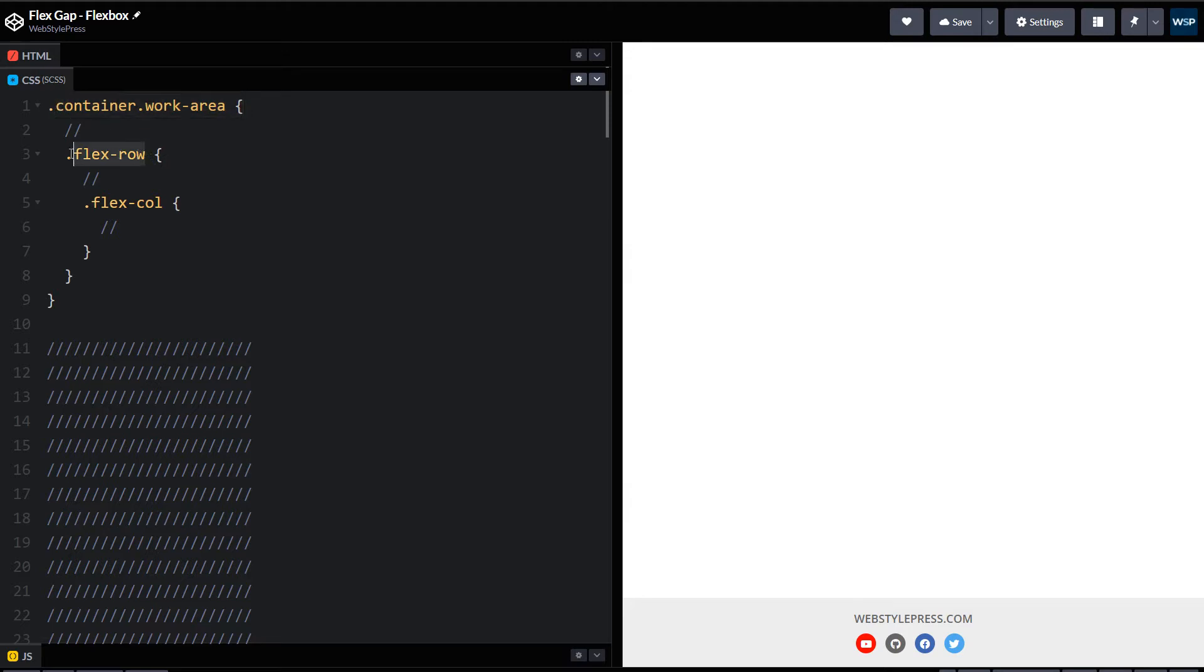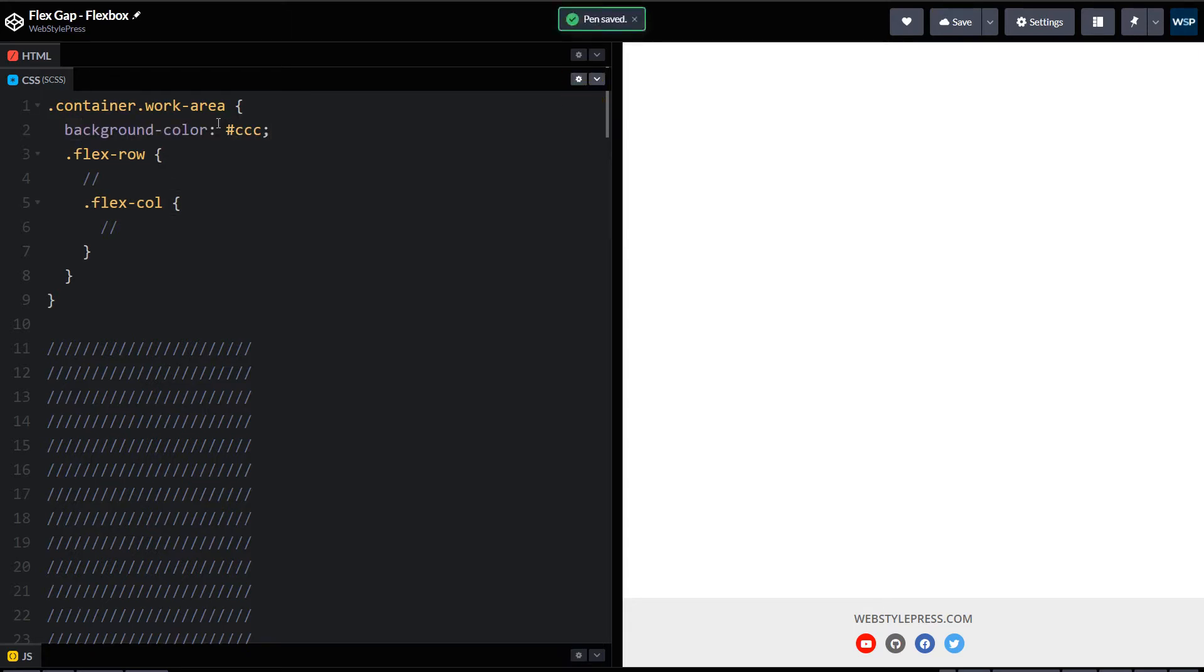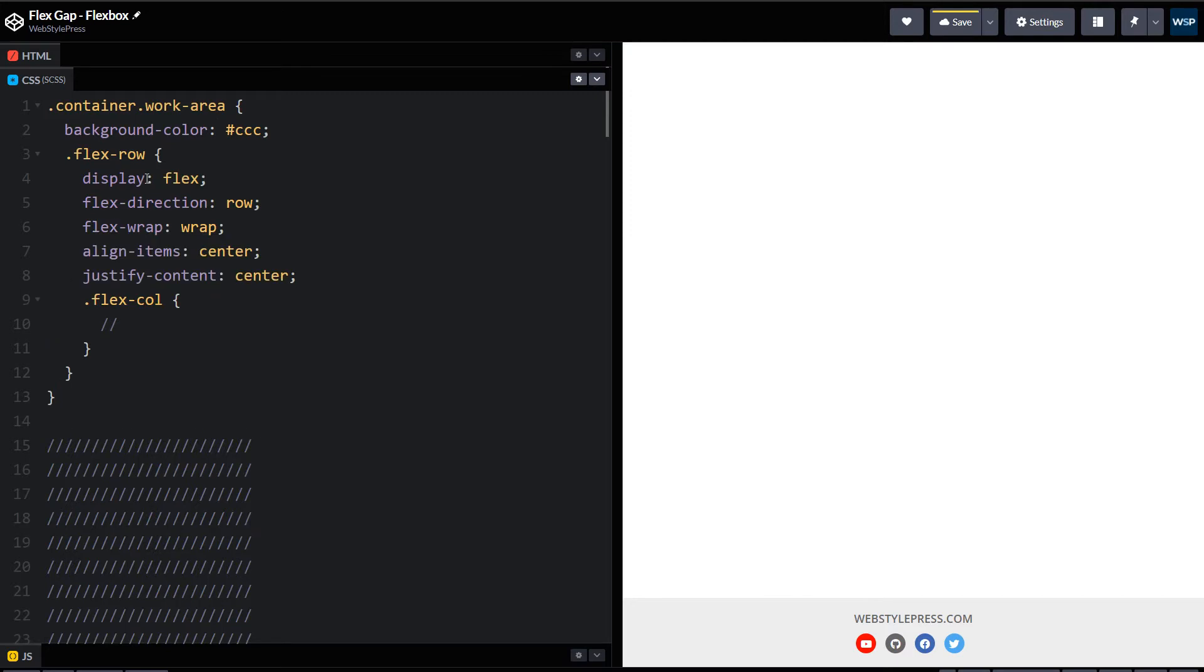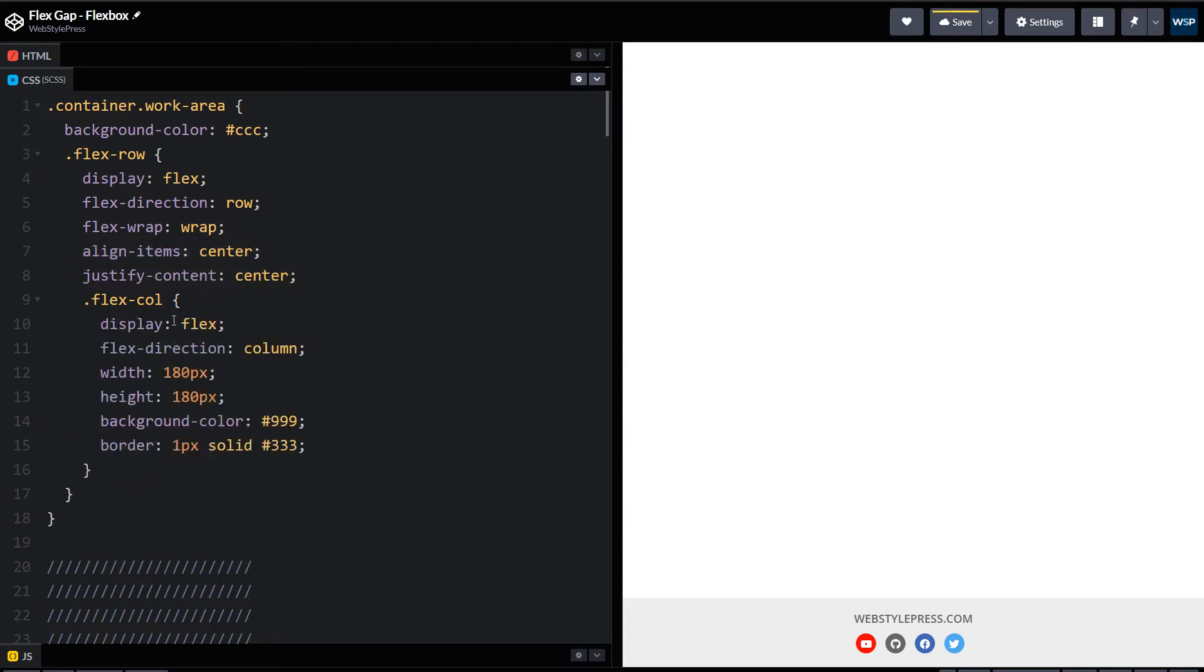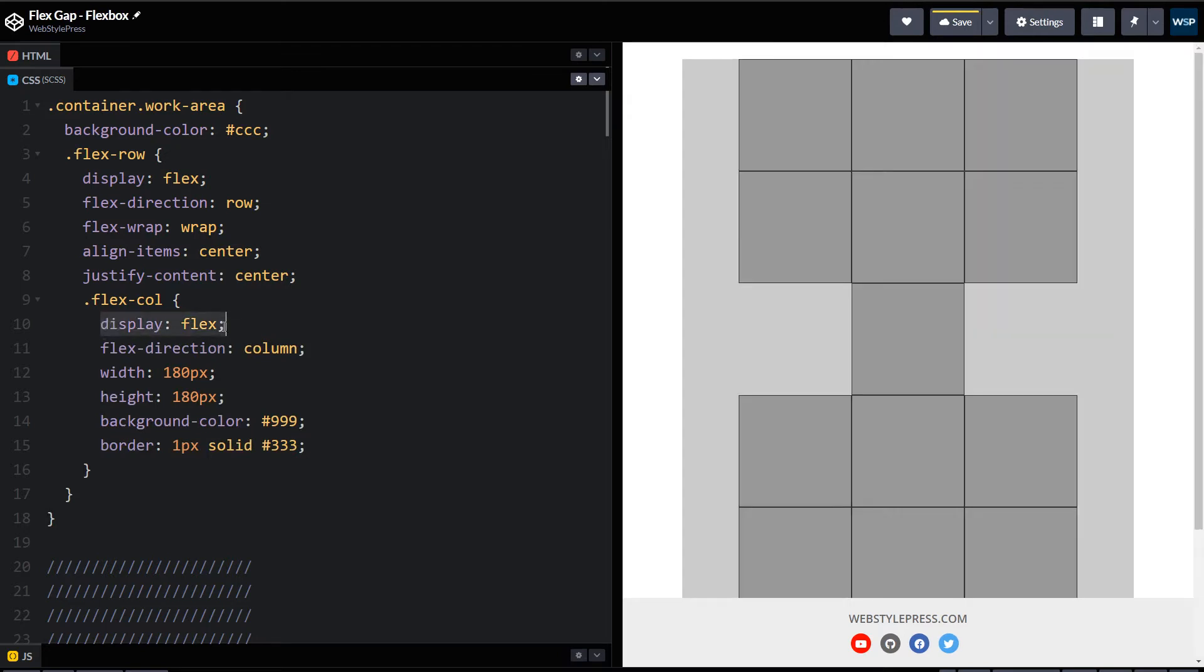Flex-row and flex-column. For the container, background color gray. For flex-row, I declared it flex here: display flex, flex-direction row, flex-wrap wrap, align-items center, and justify-content center. For flex-column: display flex, flex-direction column.